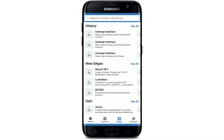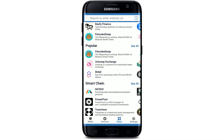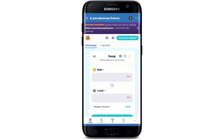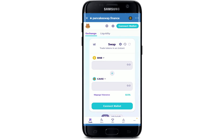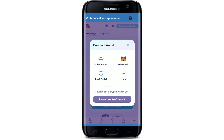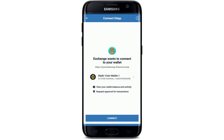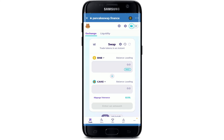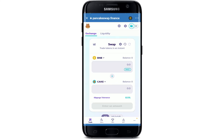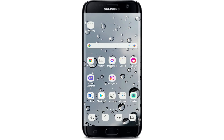In order to connect Trust Wallet to PancakeSwap, open up your DApps browser from the options and select PancakeSwap. This will take you to the PancakeSwap page. Tap on the Connect Wallet button in the upper right-hand corner and tap on the Trust Wallet option from WalletConnect. Then tap the Connect button on the next page, and you have connected your Trust Wallet to PancakeSwap.